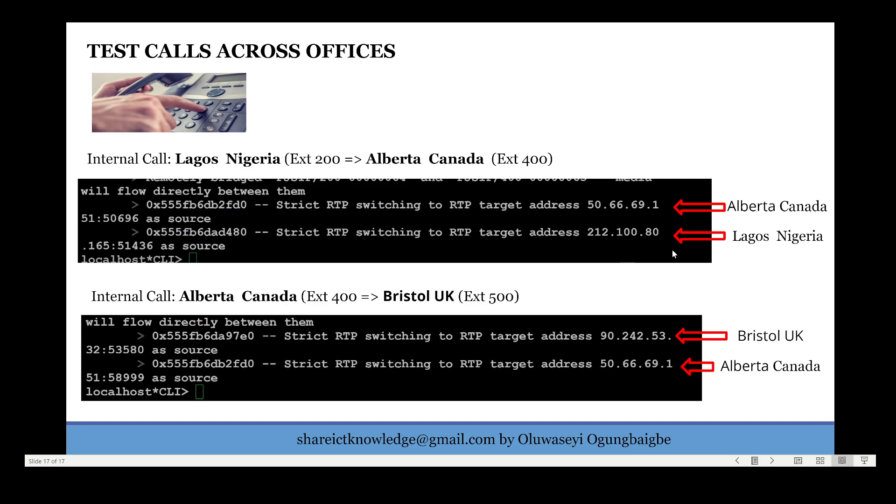Here is the IP address. Then also a call was placed from Canada to our UK office. As you can see, here is the IP address of the SIP clients in Canada, which is 50.66.69.151. So this is to show that the call actually came from those regions. I will still go ahead to show you further.